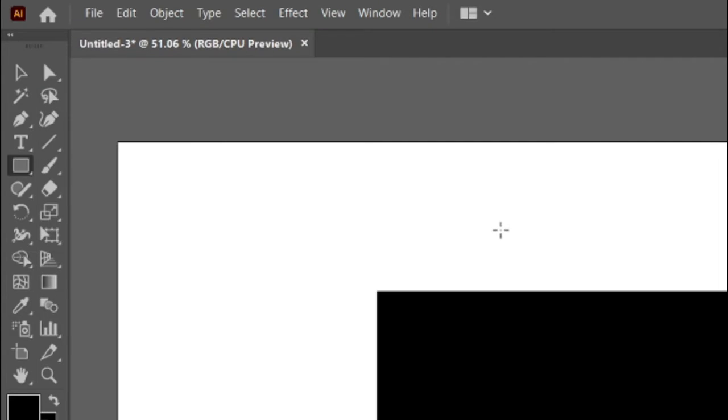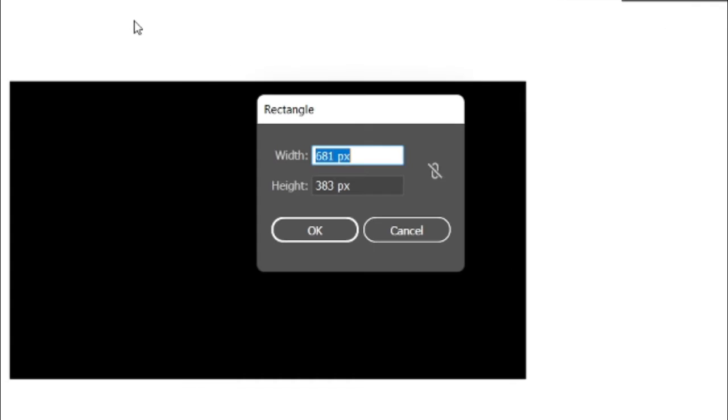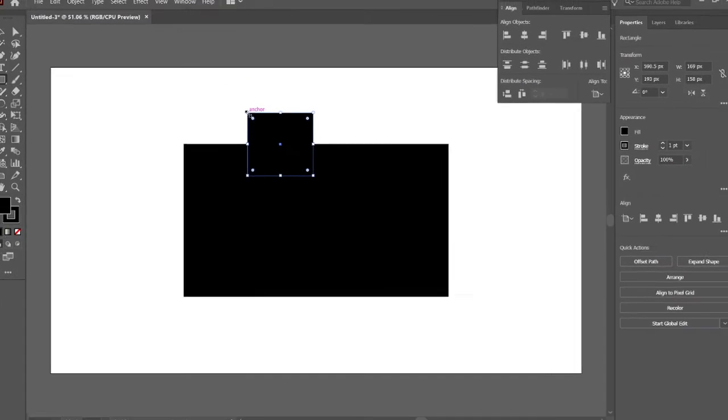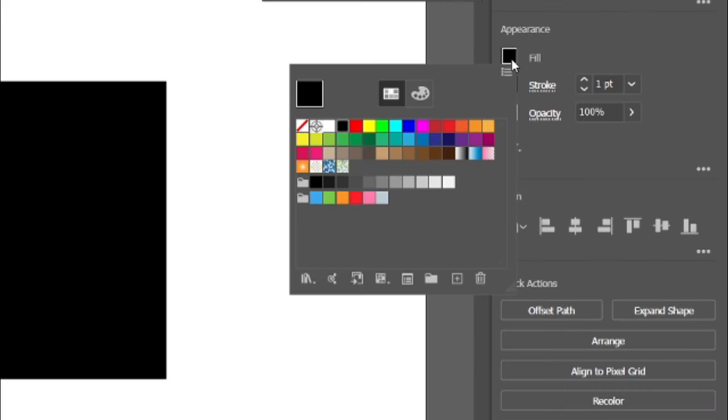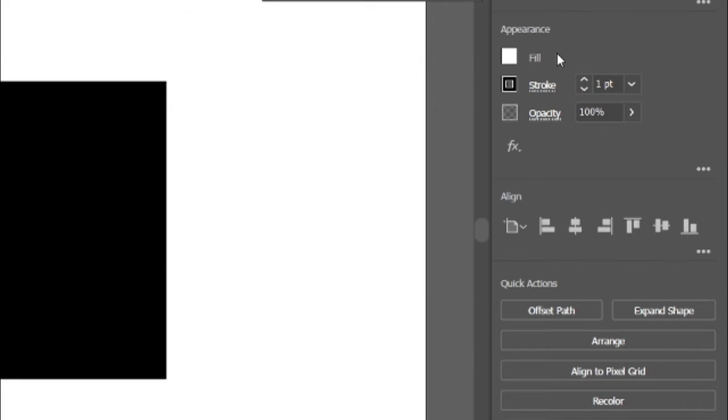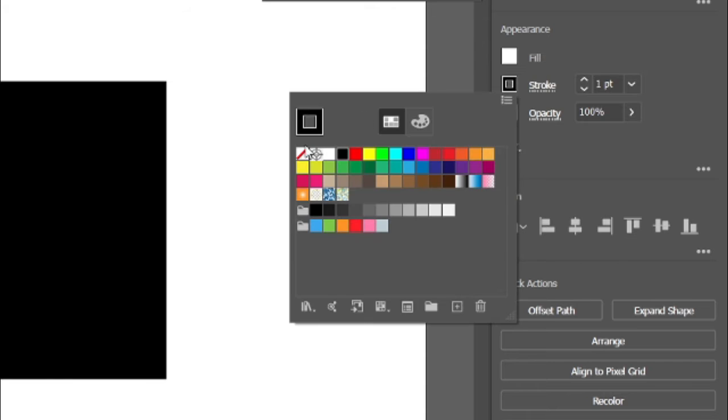Then select the Rectangle tool and draw a rectangle with width and height 169 and 158 pixels. Then go to fill and change its color to white. And change its stroke to none.